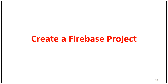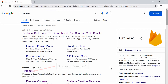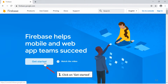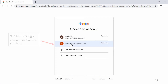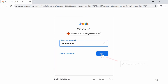Create a Firebase project. Search for Firebase and click on Firebase. Click on Get Started. Click on the Google account for Firebase database and enter the password.